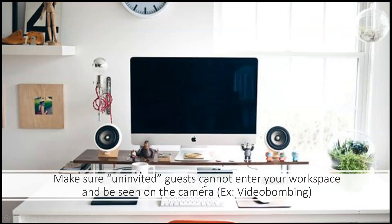Next, to avoid any type of video bombing, it is important to make sure uninvited guests cannot enter your workspace and be seen on the camera.